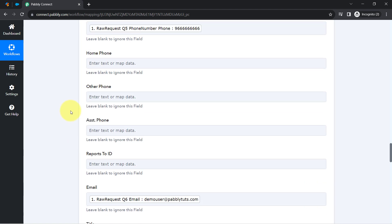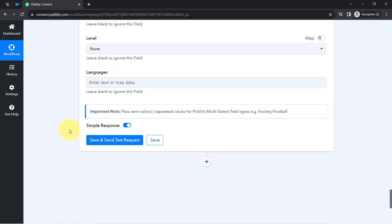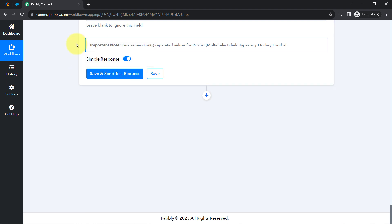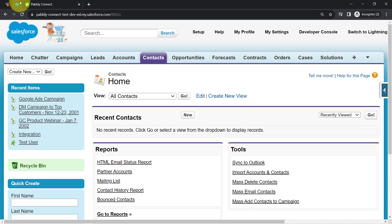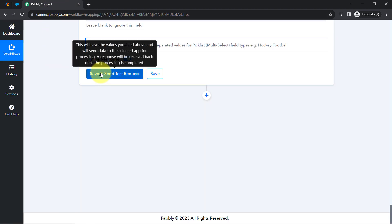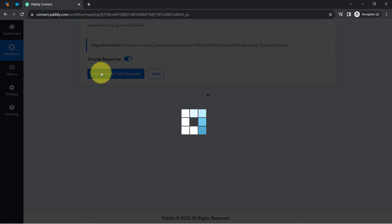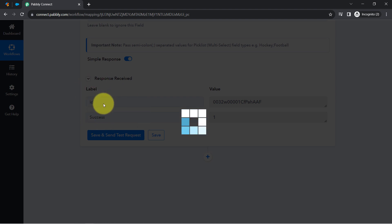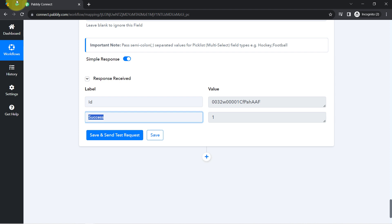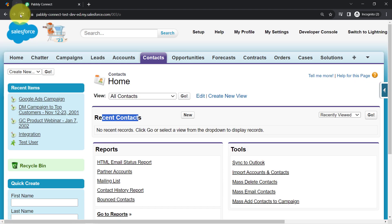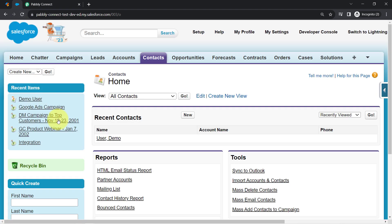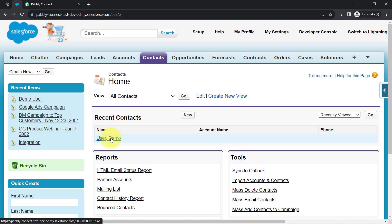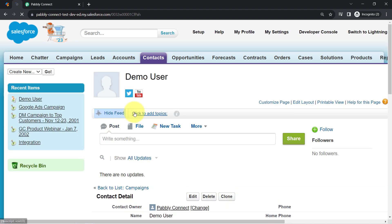I think I have provided all the important details. Before clicking Save and Send this Request, let me show you the Salesforce dashboard — you can notice no contacts are available right now. Coming back to Pabbly Connect, I'll click Save and Send this Request and wait for the response. The response shows success, meaning the contact has been created. Refreshing the Salesforce dashboard, the contact is now added as a record.